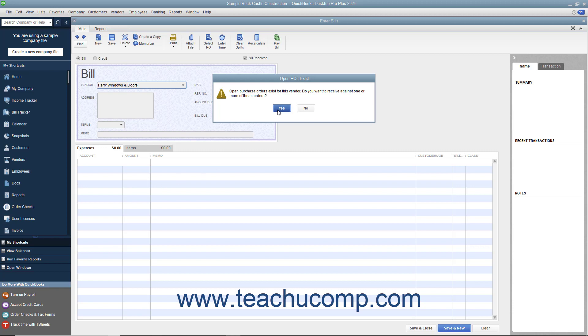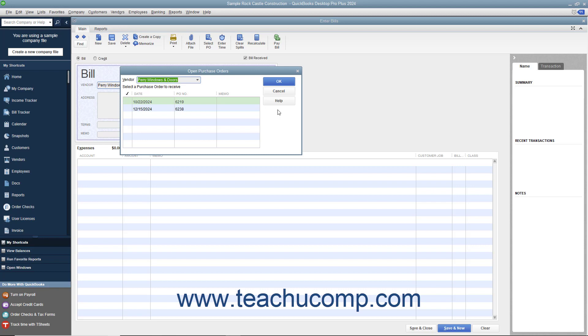Click the Yes button within the message box to display the Open Purchase Orders window. Any open purchase orders you have with the selected vendor will then appear in the window. Click to place a checkmark into the leftmost column of the row that contains the purchase order for the inventory you received. Then click the OK button to return to the Enter Bills window.